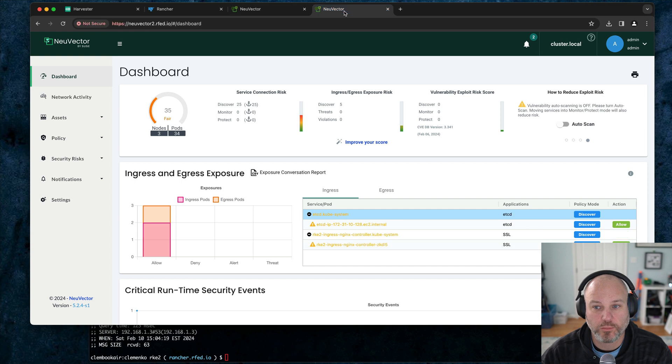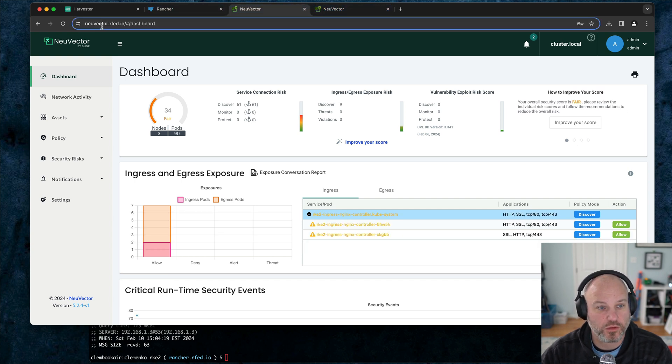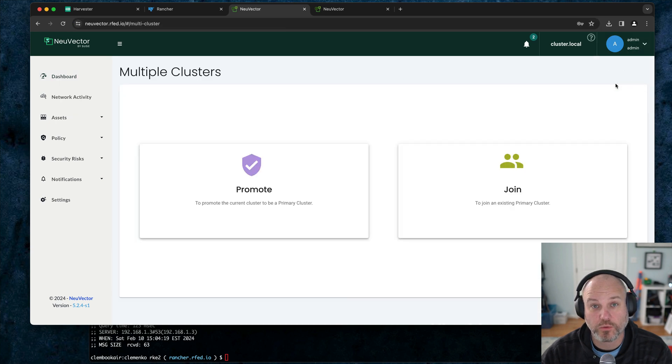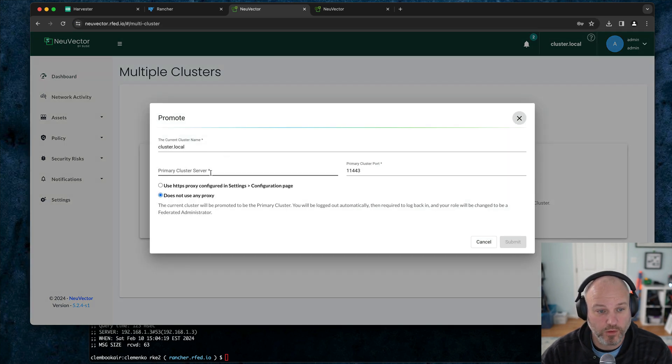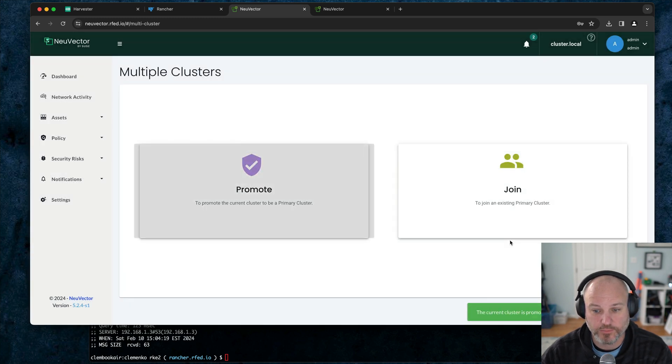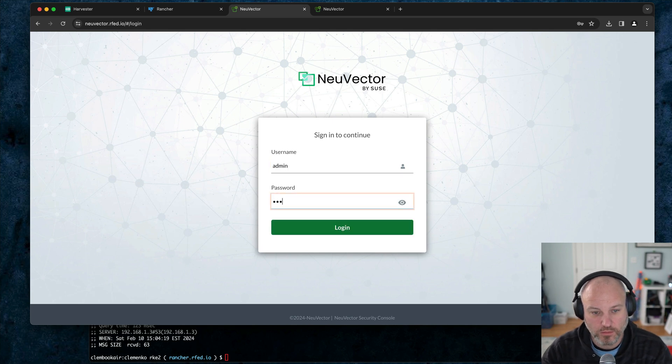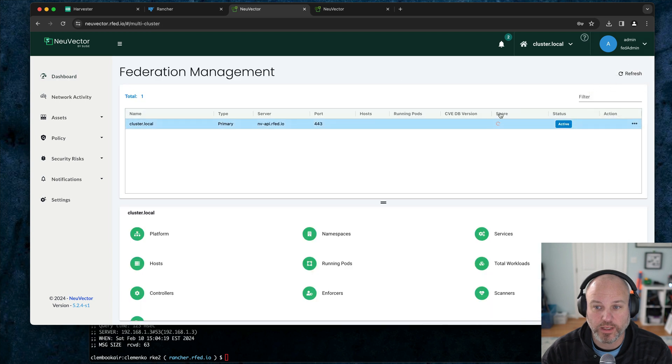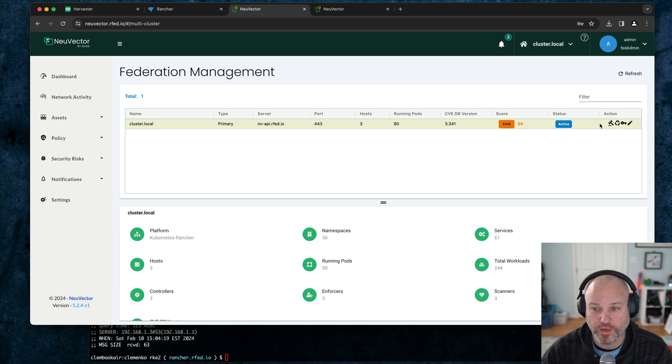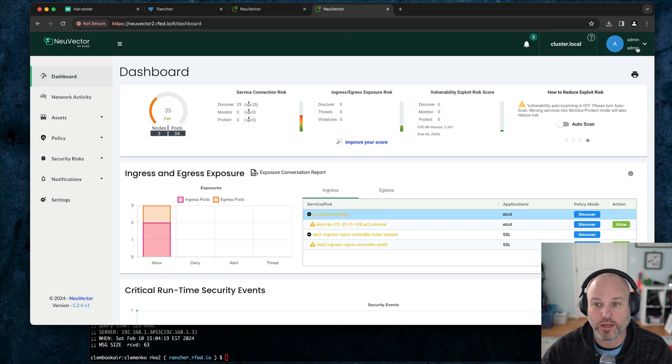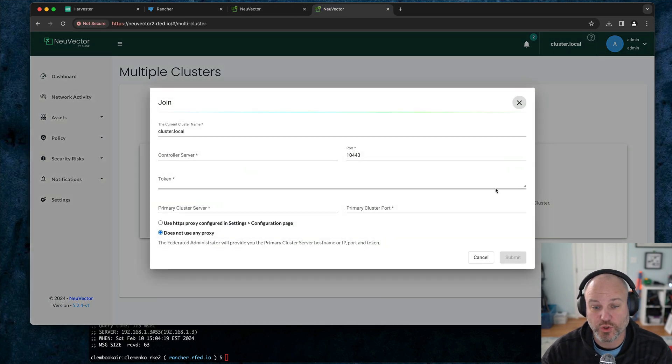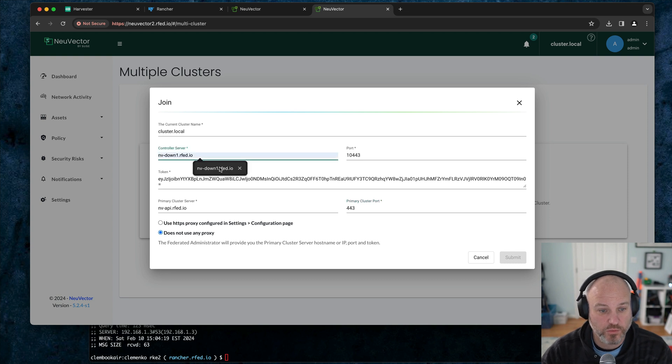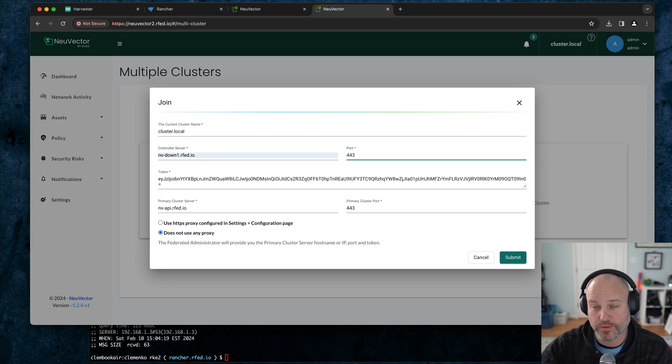We've got two systems, right? One's the master, one's the managed service. So this is the master one. What we're going to do is go under admin account, go multiple clusters, hit promote. Now this one's going to be that API. And it's not port 11443. It's 443. We're not going to use a proxy and hit submit. This will actually kick us out. We just have to re-authenticate. Notice it says fed admin. If we go to multiple clusters, notice now we have a primary with a cluster name. See the lock. It says generate token. We're going to copy that token. We're going to go to the downstream. We're going to kind of repeat the process. Go to multiple clusters and we're going to join. This time for the token, we're going to put in that string. And notice it already fills in the upstream cluster IP and port. This one is going to be that API. So nv down one dot rfed dot io. And we're going to change that port to 443 again because remember we TLS it, put a cert there, a wildcard. And hit submit.